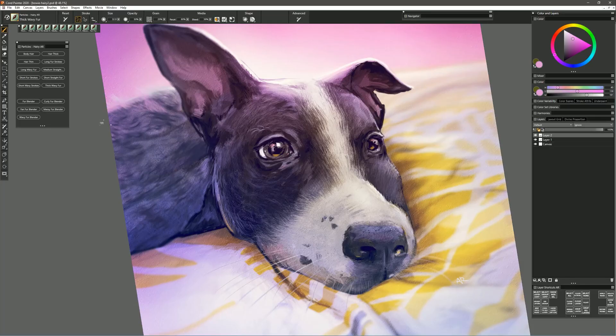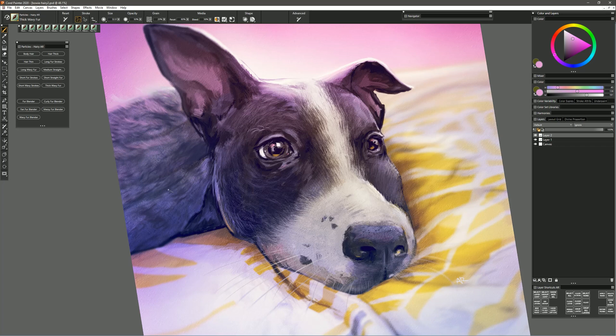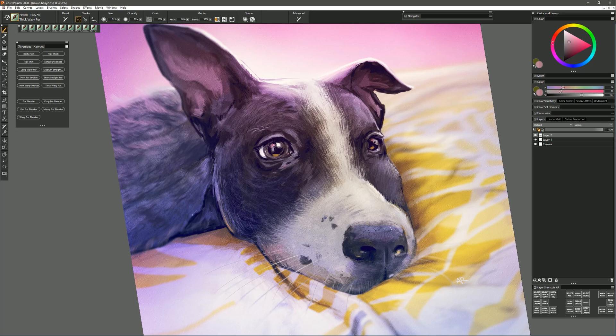Sample some of those light colors from the edge where the highlight is and put those in. Get some pink colors from the background and put those in and I have a really nice blanket effect but you might want to use this for animals that have softer fluffier hair that's a bit more wavy.